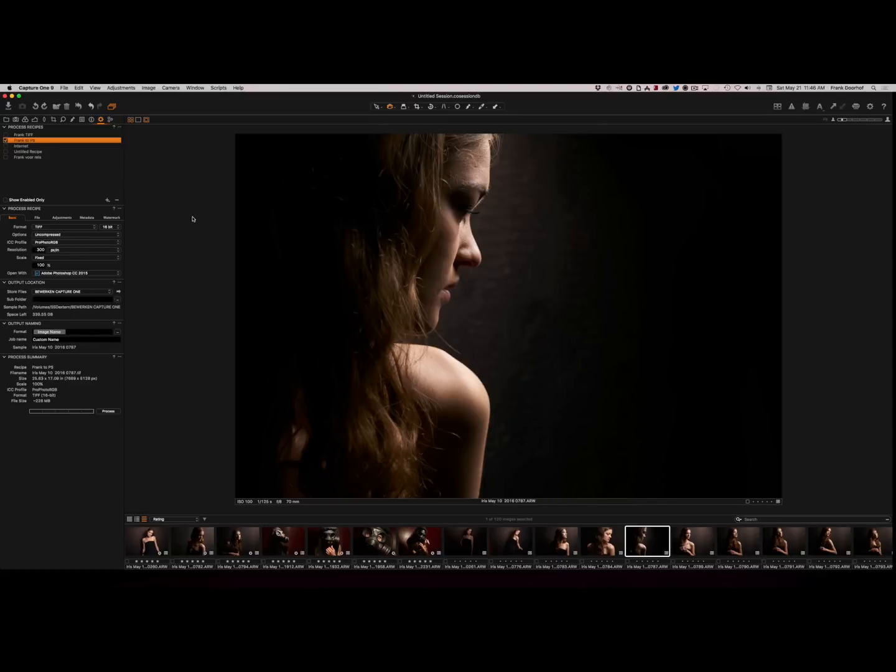Of course you can run it after each other, but you still have to export it four times. Now in Capture One there is a neat little trick. As you can see over here, you see the gear. Now the gear is actually where your recipes are.